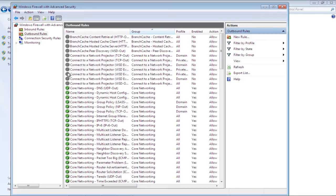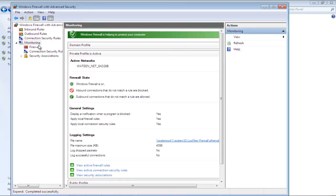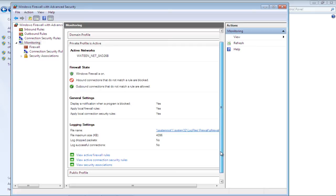Lastly, go to the Monitoring tab in order to view the status of the firewall. Here you'll find the Active Network, the Firewall State, and the Logging Settings. Furthermore, the General Settings will also be displayed here.